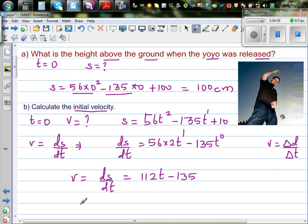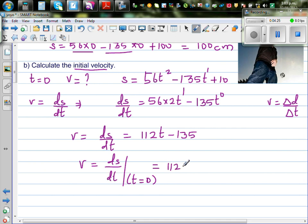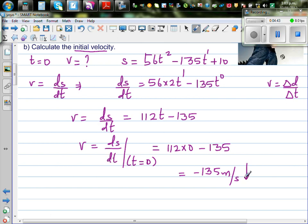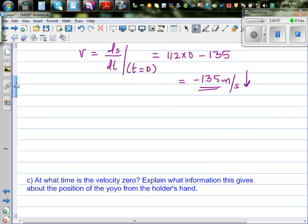The question asks for the initial velocity when t = 0. Substituting into ds/dt: 112 × 0 minus 135 gives -135. So the velocity is -135 centimeters per second. The negative sign means the yo-yo is going down when it is released, which makes sense.